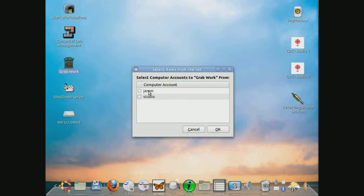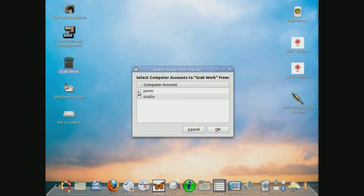Now there are two, right now as it stands, there are two accounts on the system: the Jam accounts and the Studio accounts. These Tuxpaint productions were created in the Jam accounts. So I'm just going to select Jam, click OK.